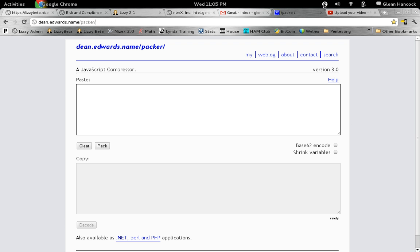One thing you'll notice is that no matter how many applications we have, there is no bar down here at the bottom anymore telling us what applications are open. I'm going to show you in a second how to actually see that.